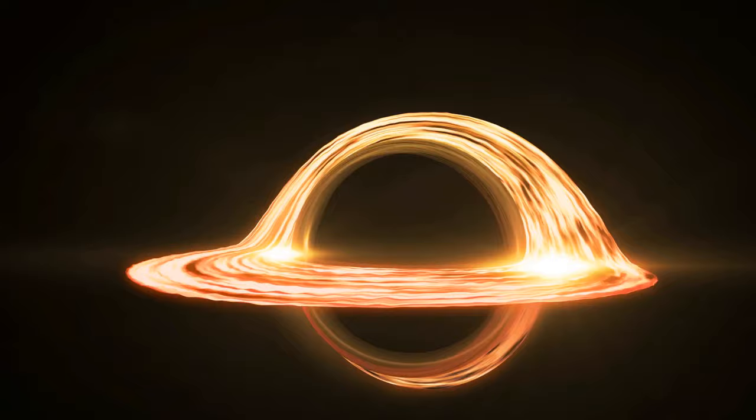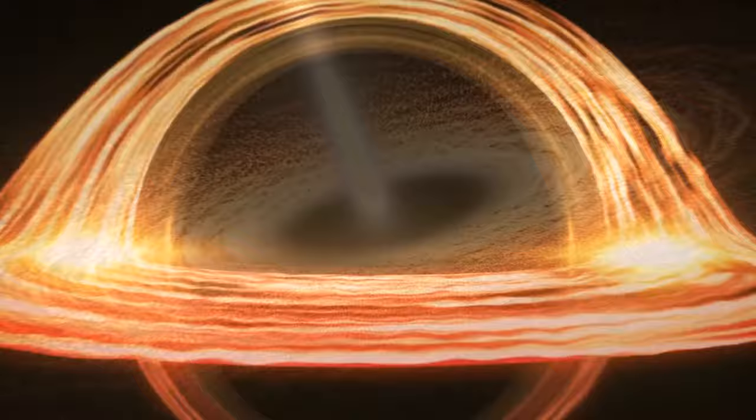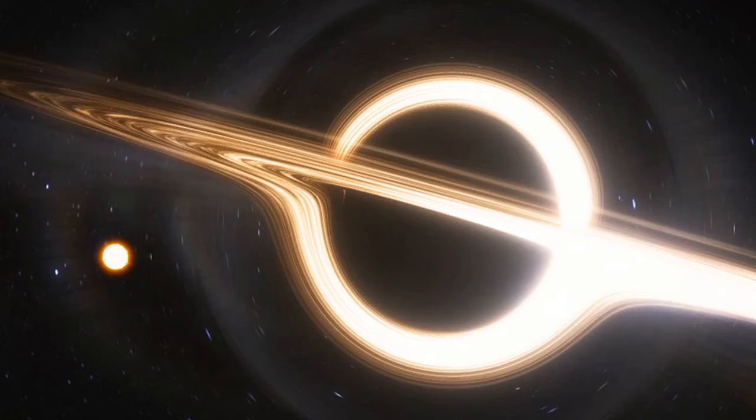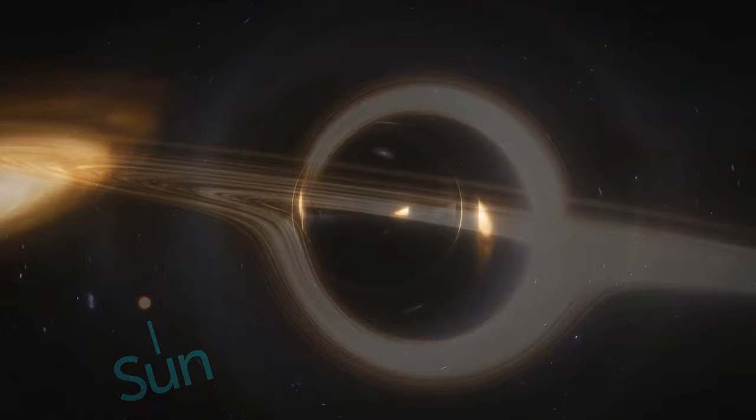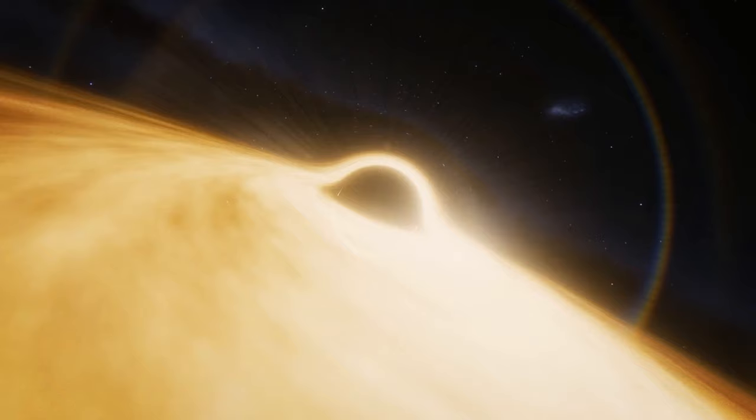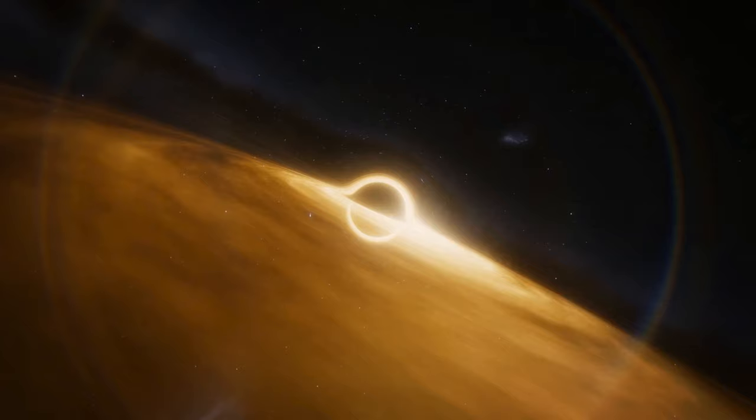Then, what is a supermassive black hole, you might ask? Go ahead, ask it. It is a very large black hole that is typically found at the center of a galaxy. It is millions or even billions of times more massive than our Sun. These black holes are so powerful that they can swallow stars and even entire galaxies. Scientists are still exploring these mysterious objects, but they believe that they play a crucial role in the formation and evolution of galaxies.